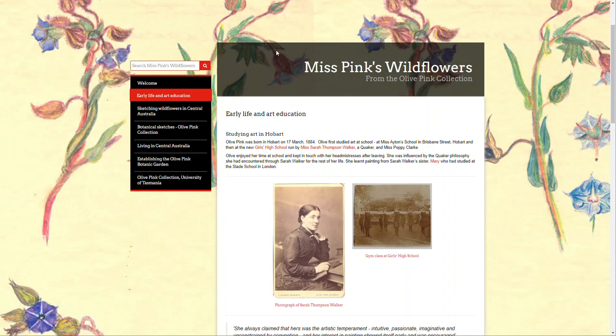Let's look here. On this page, Miss Pink's Wildflowers, that is Heading 1. So it's like the title of a book — think of it like a title. The title of your website is like the title of a book.